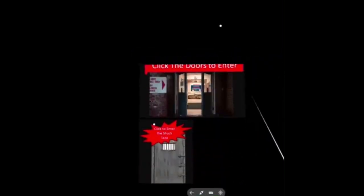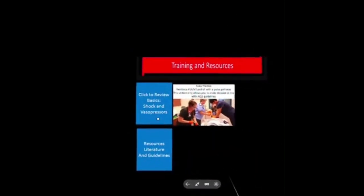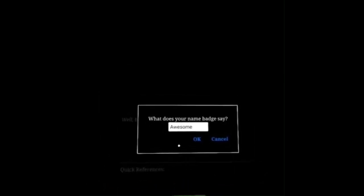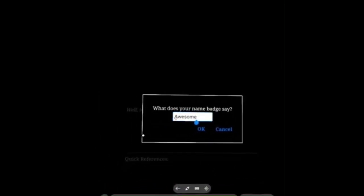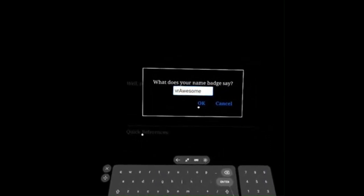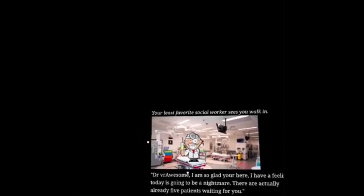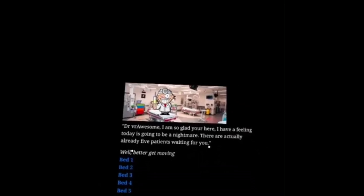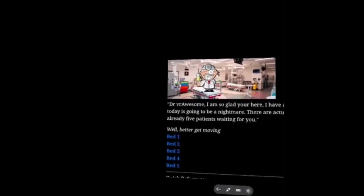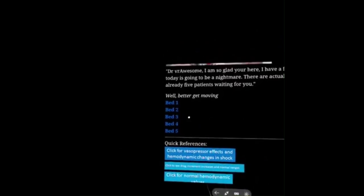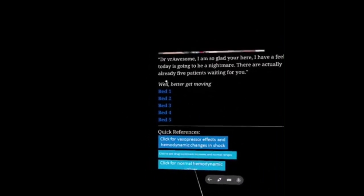There's also an ACLS practice area where you can run mini codes, which is fun too. We're going to enter the hospital — we'll say we are 'VR Awesome.' The nurse greets us: 'Dr. VR Awesome, I'm so glad you're here. I have a feeling today is going to be a nightmare. There are actually five patients waiting for you.' Why don't we go ahead and go to bed one.